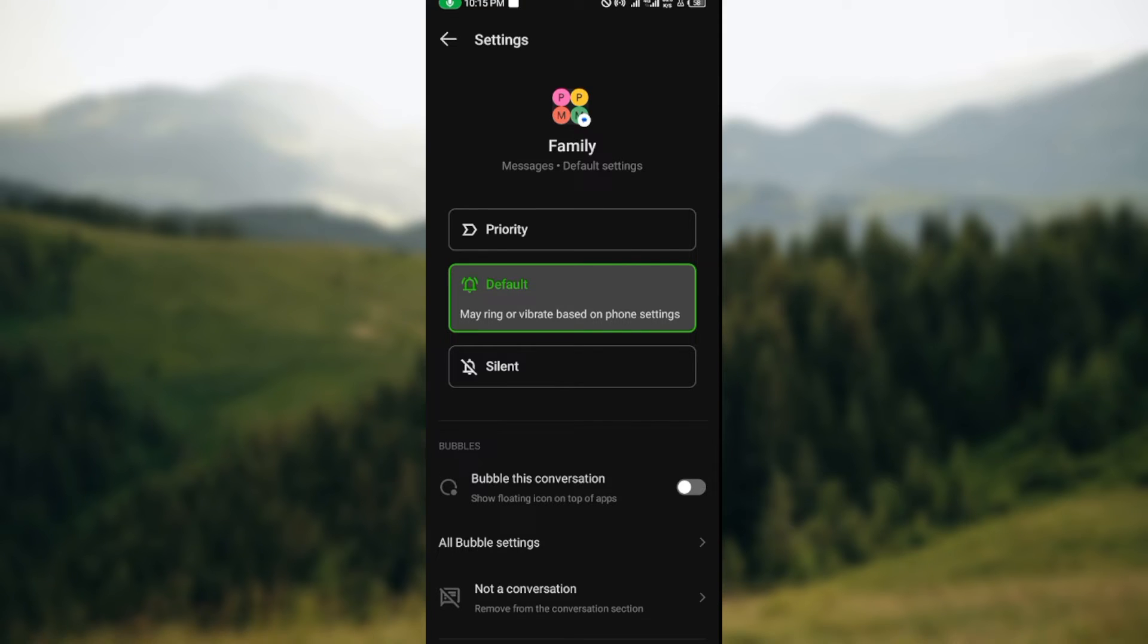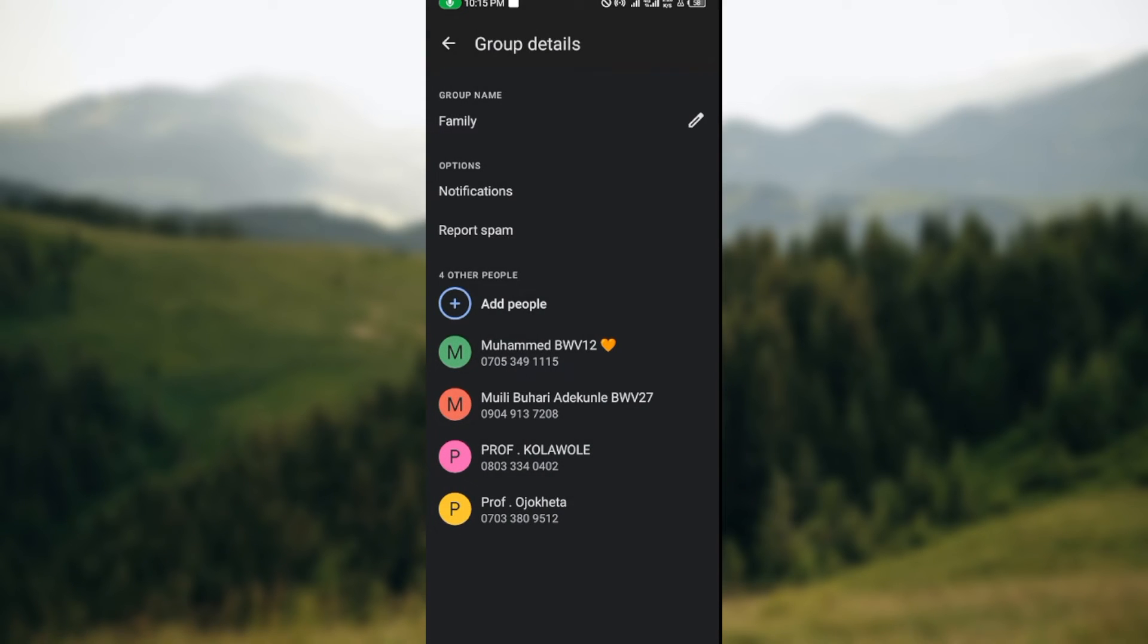Currently you cannot stay on the notifications page because notifications are still turned on, so ensure you turn it off. Then come here, and on the notifications page you'll see the option mute. Select mute.